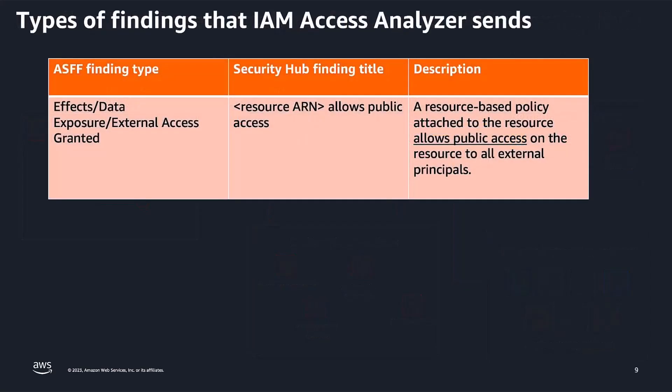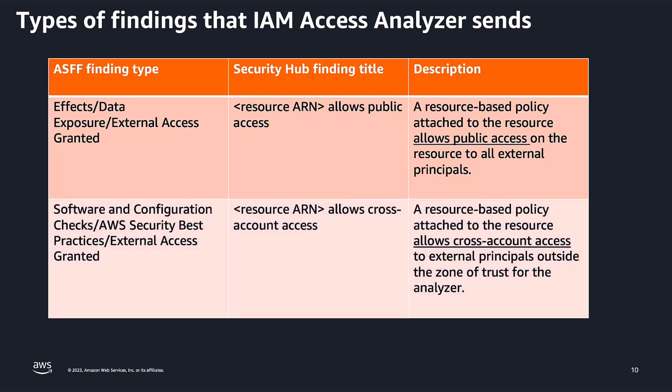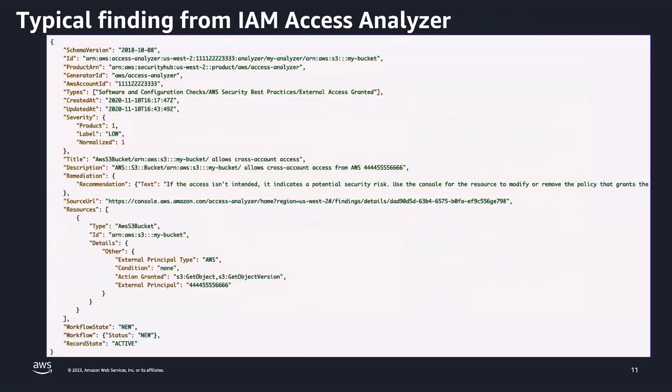IAM Access Analyzer sends the findings to Security Hub using the AWS Security Finding Format, in short, also known as ASFF. In ASFF, the types field provides the finding type. Findings from Access Analyzer cover two scenarios: when a resource-based policy attached to the resource allows public access on the resource to all external principals, and when a resource-based policy attached to the resource allows cross-account access to external principals outside the zone of trust for the analyzer.